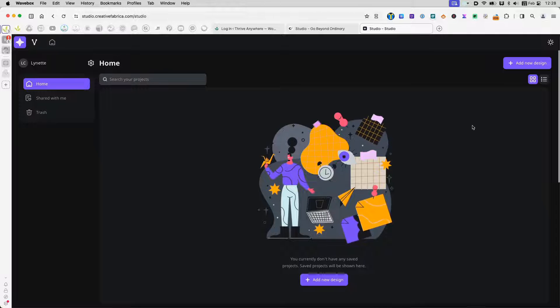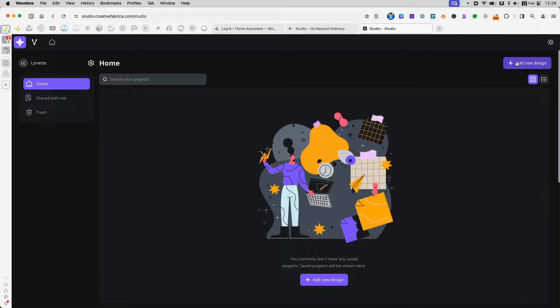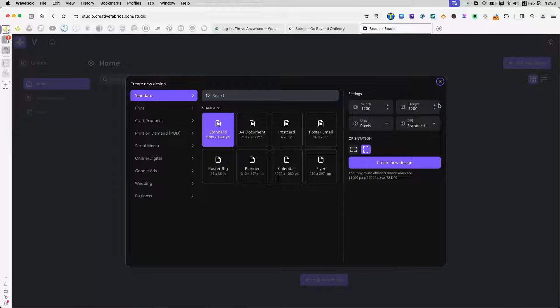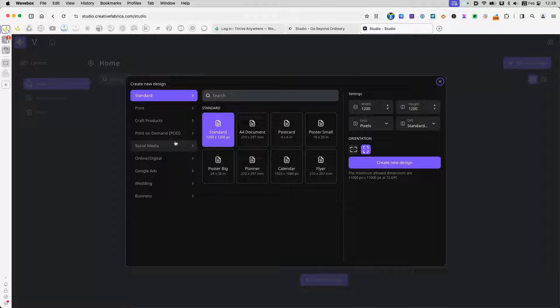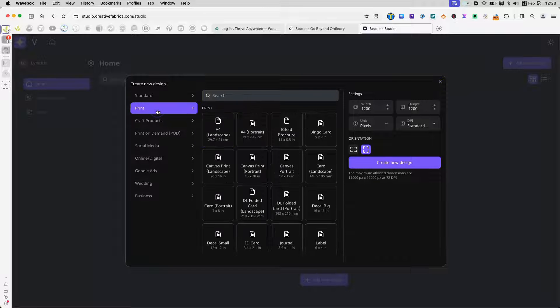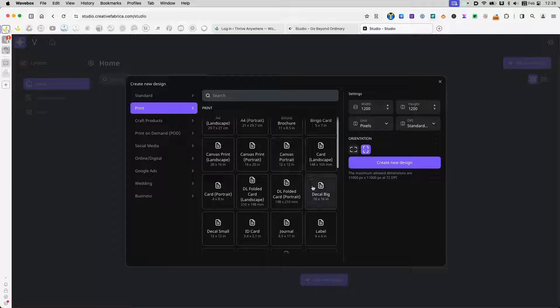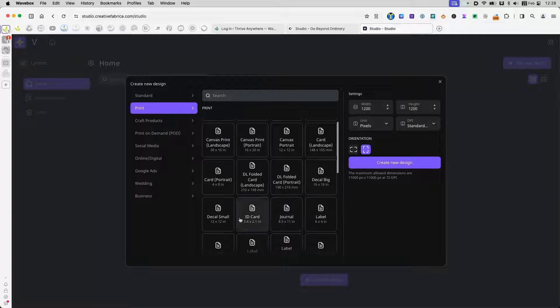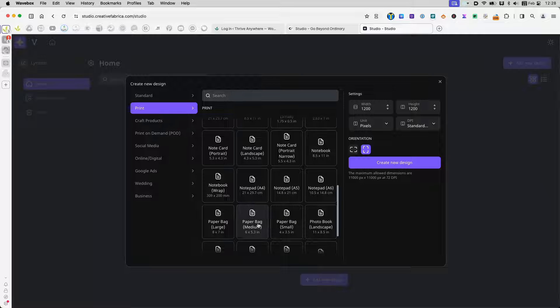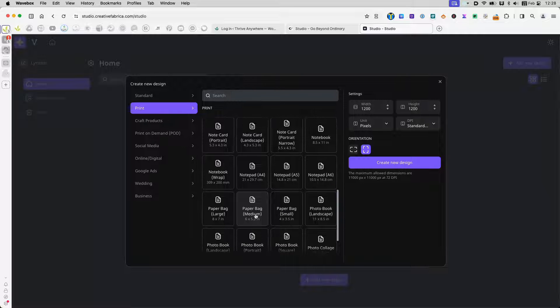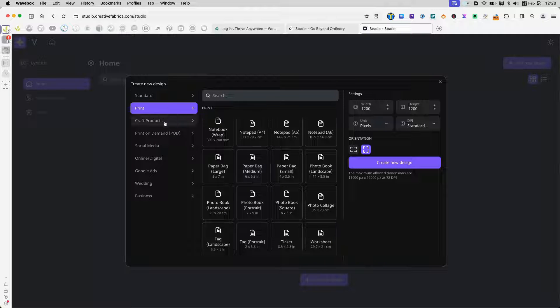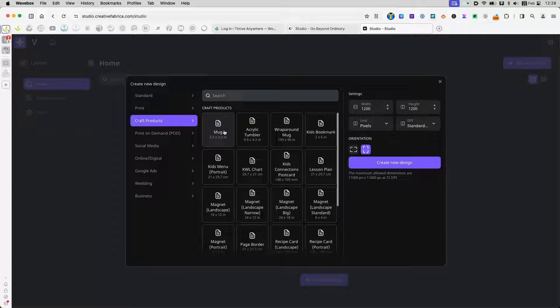One of the things I notice is when I click Add New Design, you have all these options. A lot of design apps have this. As I page through these, there are standard items. I see posters, planners, calendars, flyers. And I page through print. I see all these different things like decal, a journal, a label. But I see things like paper bag, a photo book.